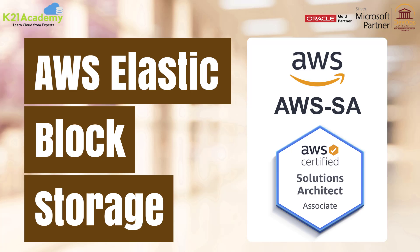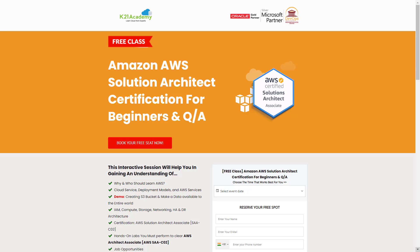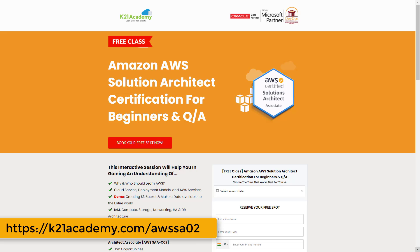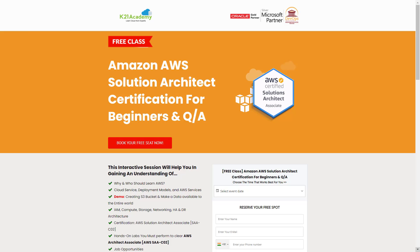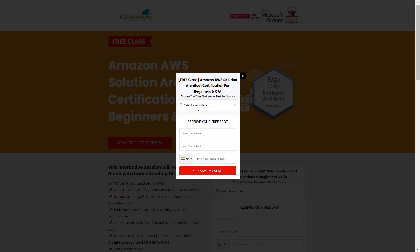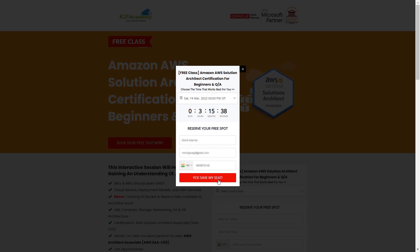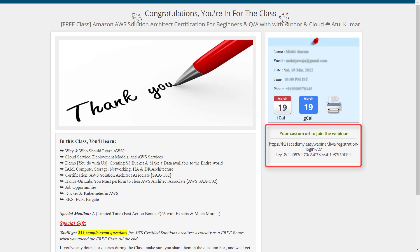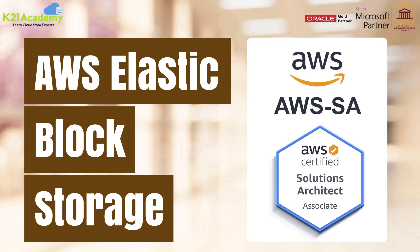So that was our expert from Team K21 Academy. If you missed any concept or want to dive deeper, we have something special for you: a free class on Amazon AWS Solutions Architect certification for beginners. You'll be learning about why and who should learn AWS, cloud services, deployment models, AWS services, hands-on labs, job opportunities, along with Docker and Kubernetes in AWS. To register, go to your browser and type k21academy.com/AWSSA02. You'll see an interface where you click Book Your Free Seat Now, select your event date, add your name, email address, and phone number, then click Yes, Save My Seat. Save the link, add it to your calendar, and I'll see you in the free class. Keep learning!